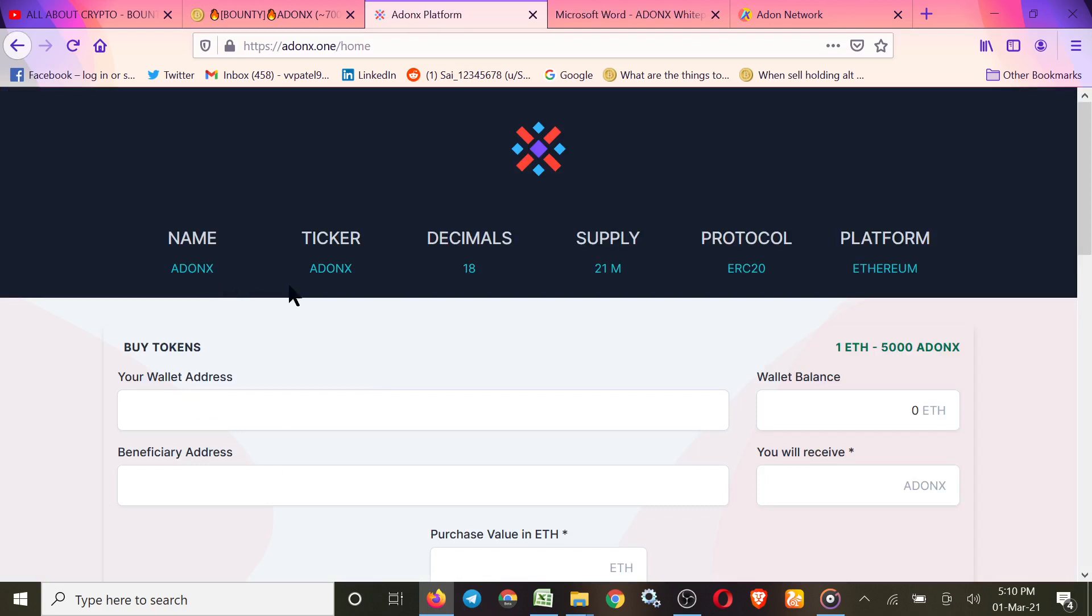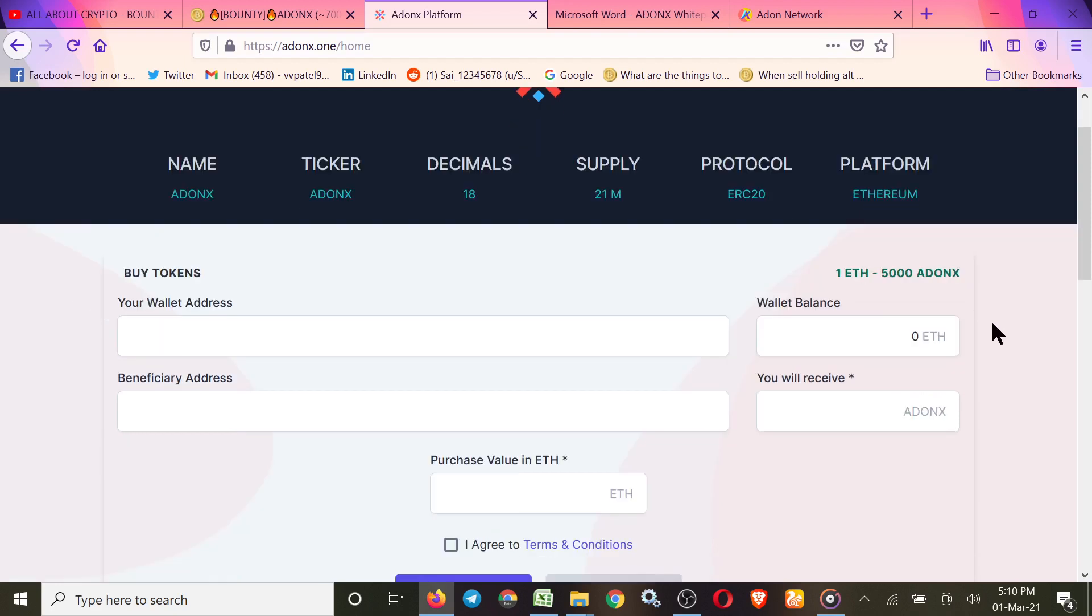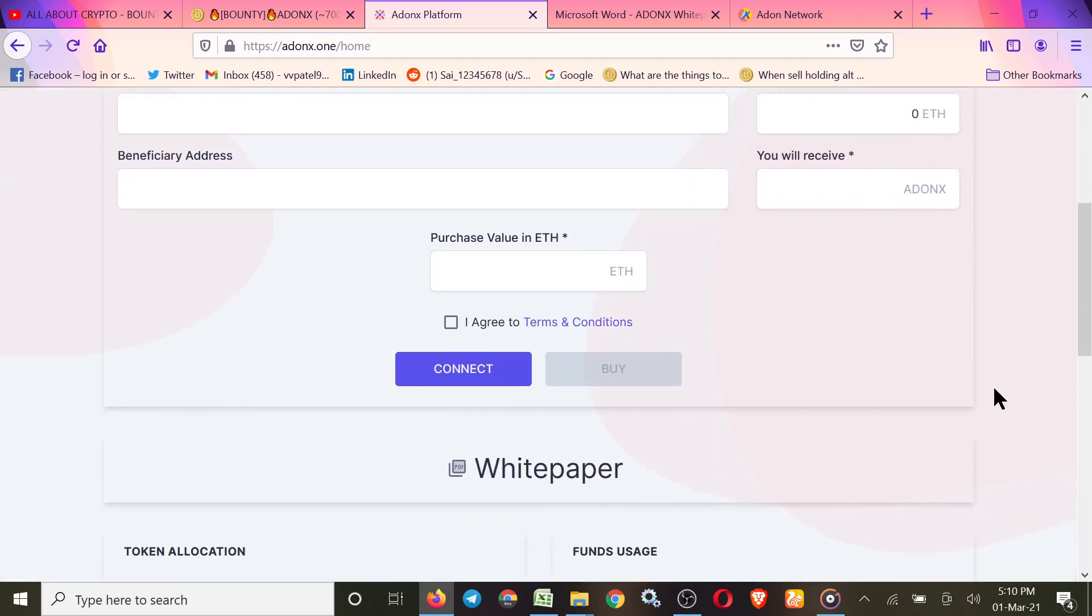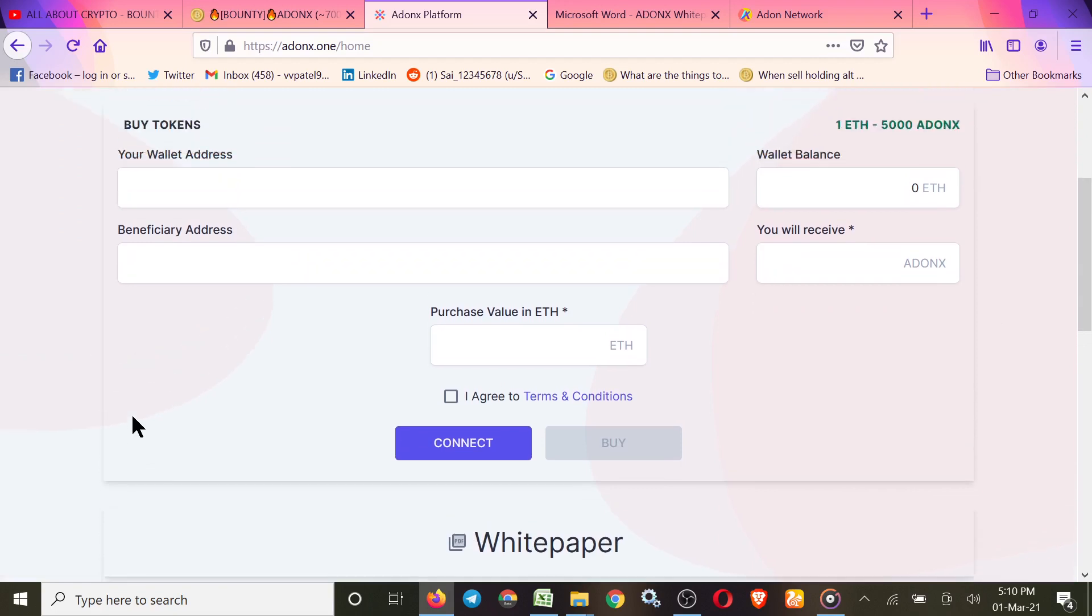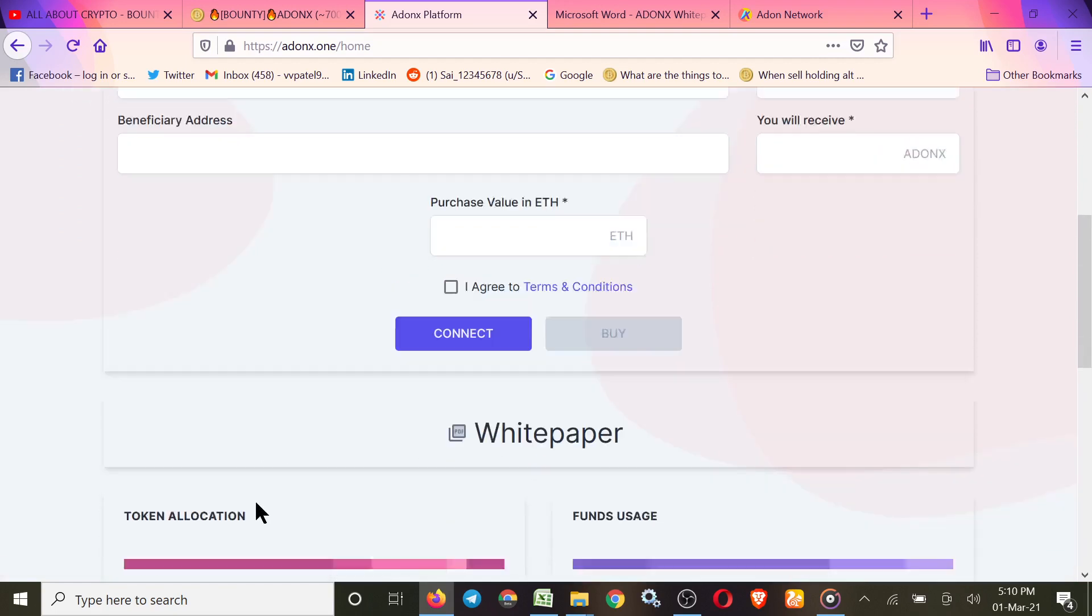Now move to their token. Name: Addonx. Ticker: Addonx. Decimal: 18. Supply: 21 million. ERC-20 based, Ethereum-based. One ether is equal to 5000 Addonx. If you want to collect some Addonx, simply connect and agree, and you can purchase.